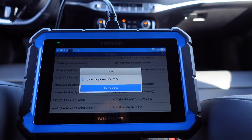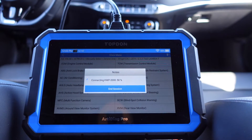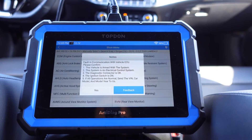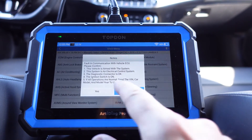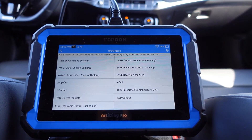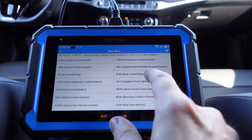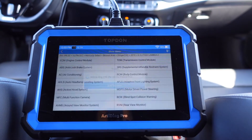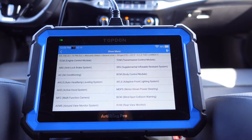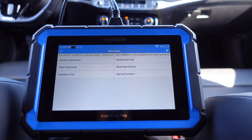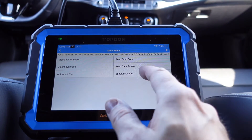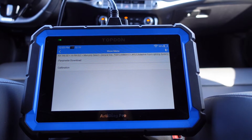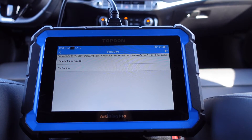Let's move into the headlamp system. Okay, adaptive front lighting system maybe. Here we have a special function as well - you can calibrate the headlights and you can do a parameter download.